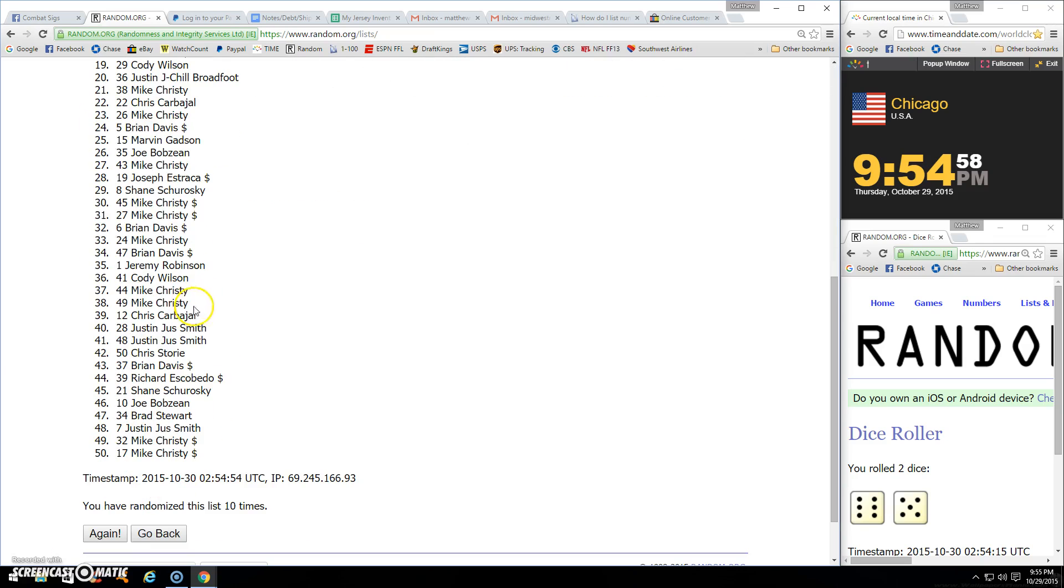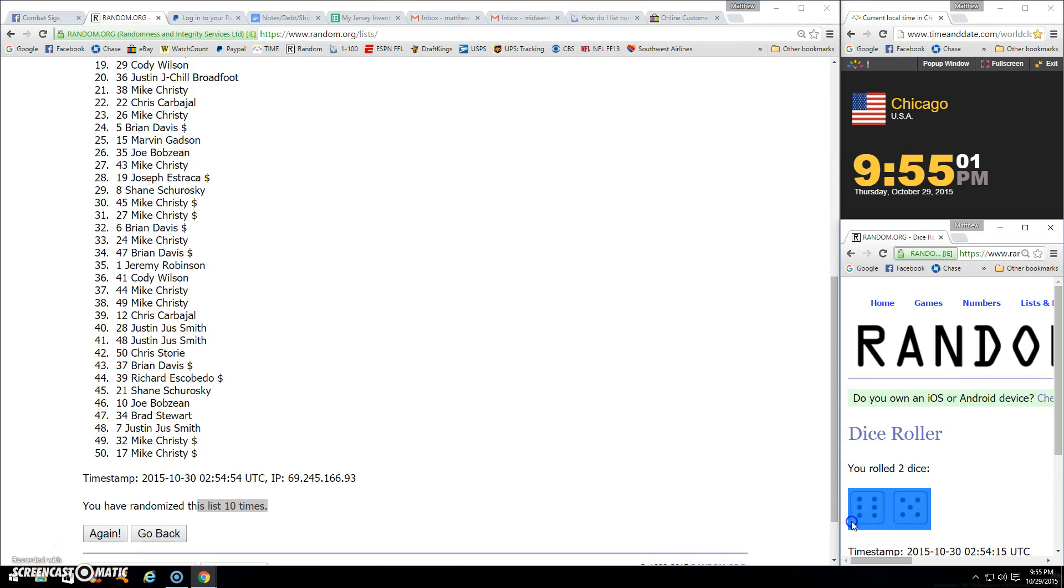All right, 50 items, going 10 times. Dice rolls 11. Nine, nine five. And counting. And for the 11th and final time.